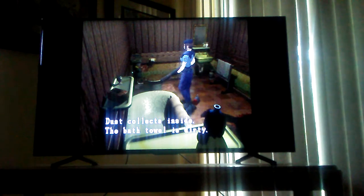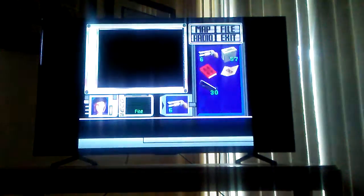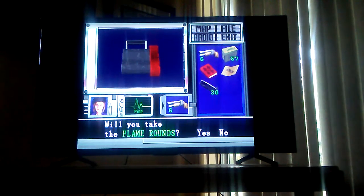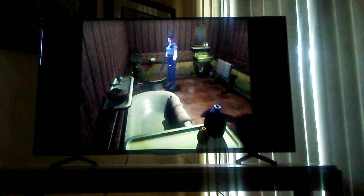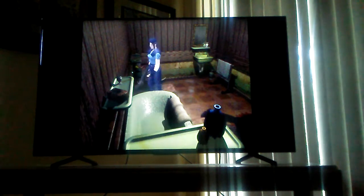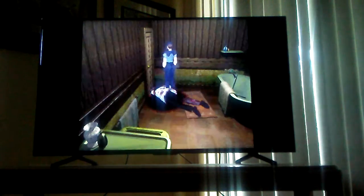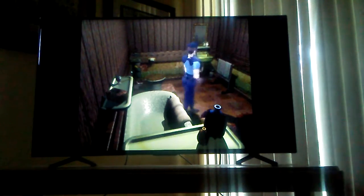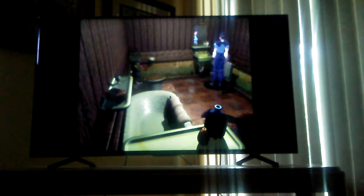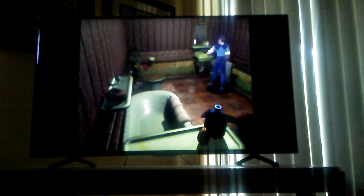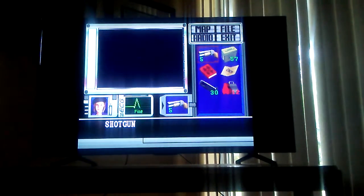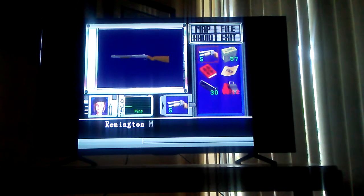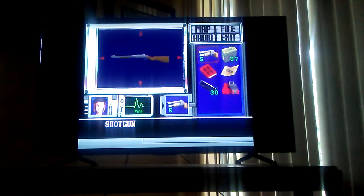Dust collects inside, the bath towel is dirty. Well now that I know that I can beat the game. Will you take the flame rounds? I don't know, should I take the flame rounds? Nothing special. Dust collects inside, the bath towel is dirty. Hey Luna, shut up. That's the third time I read that stupid crap. Nothing major about this wash stand. Well thanks for that. Because of that stupid dialogue, I'm gonna waste a bullet on it.